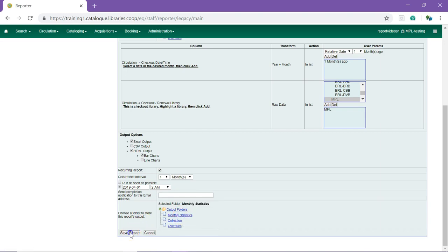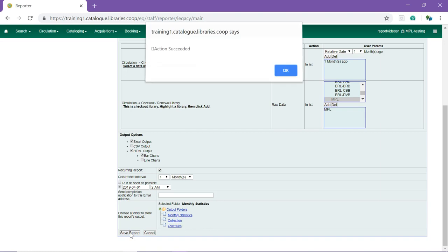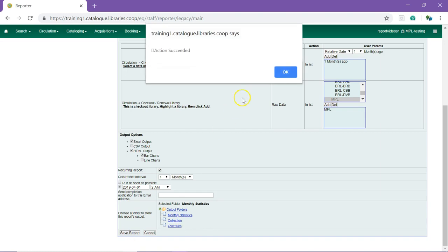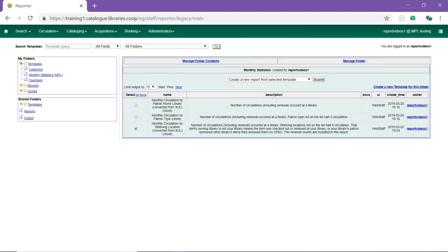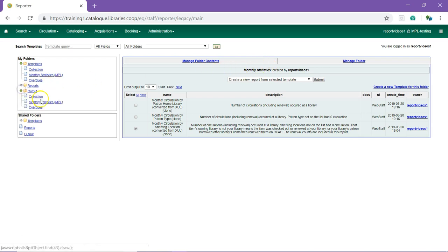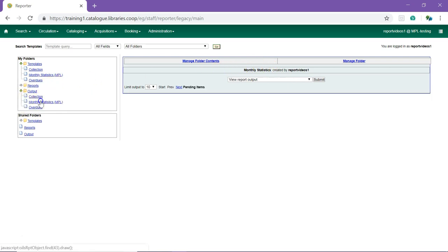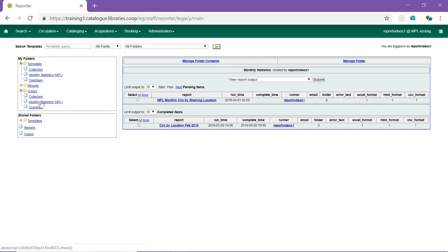Click Save Report and then OK to the confirmation box. You will be taken back to your template folder. Go to the folder you chose for your output. You will see your recurring report as a pending item with the run time you specified.